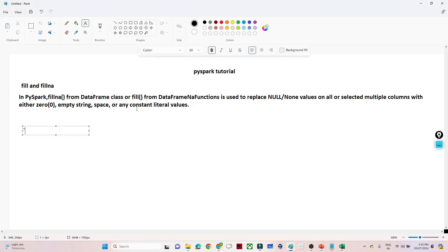Hello everyone. We will continue our PySpark tutorial, and in this particular video we are going to see about the fill and fillna functions in PySpark. Fill and fillna are generally used whenever you have to replace any null value with certain values — in that case you can use fillna on a column.